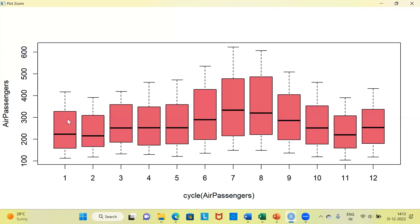When you compare the other boxes for January, February, and March, relatively the size of the box along with the whiskers is lesser, meaning the spread is lesser. From this box plot, the first key insight is that the variance and the mean value in July and August is much higher than the rest of the months. Secondly, there is a strong seasonal factor or seasonality component in this data.